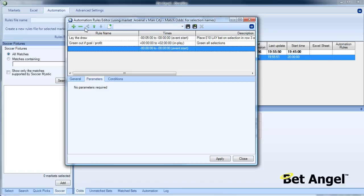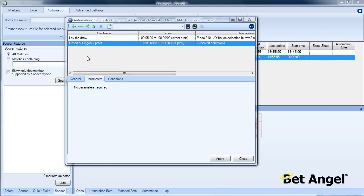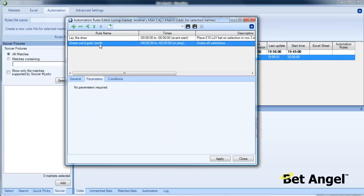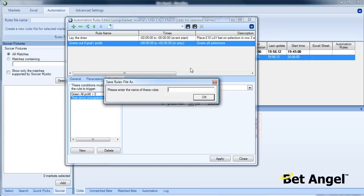We won't put that command in there for the moment. We'll just leave it at these two commands here. This will basically lay the draw five minutes out and then green up if the following conditions are met: that we are in profit and it's 90 seconds since the market was last unsuspended.